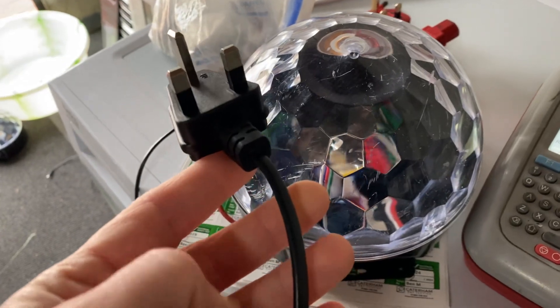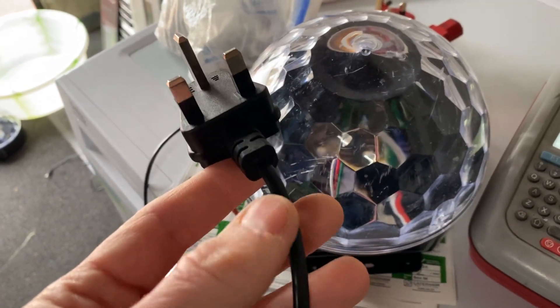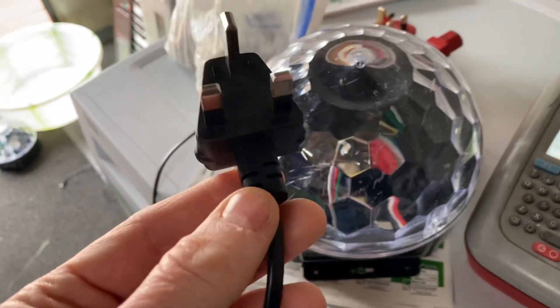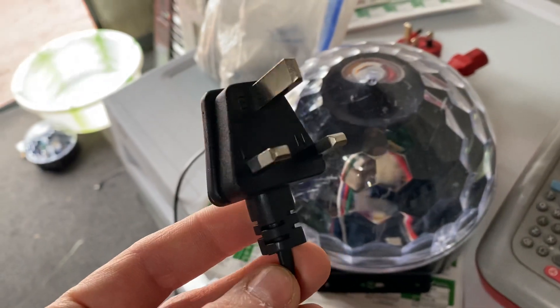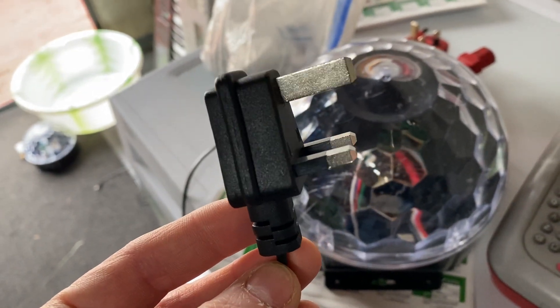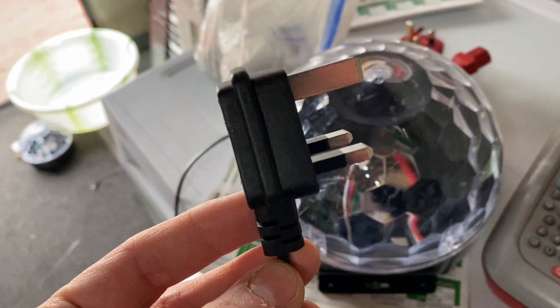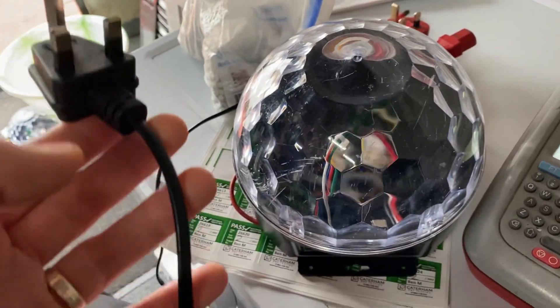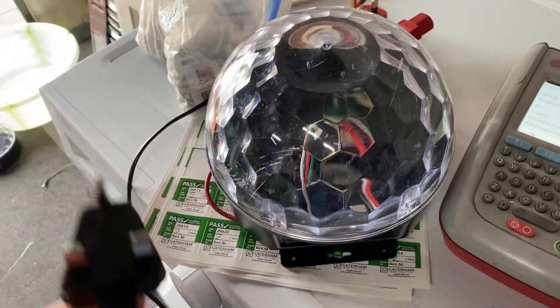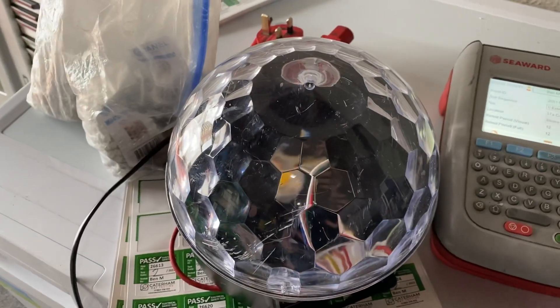You can replace the plug, you could suggest cutting the plug off and putting a UK plug on it. Sometimes, not all the time, but quite often when you've got a substandard plug, it could mean the actual product or the flex attached is also substandard.